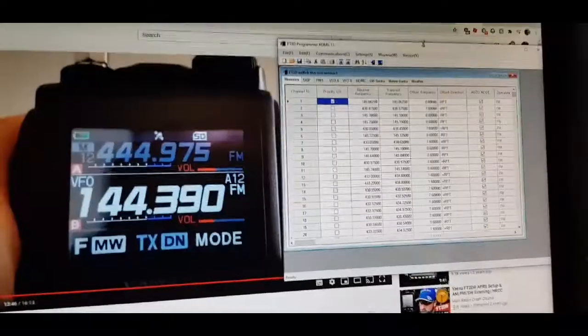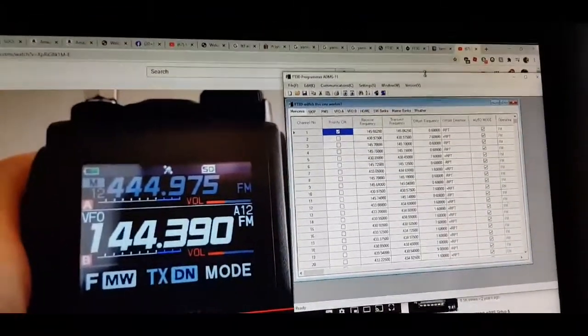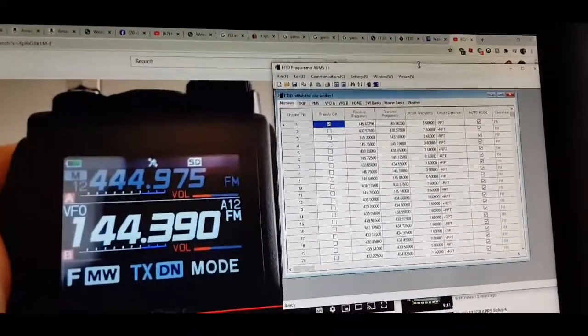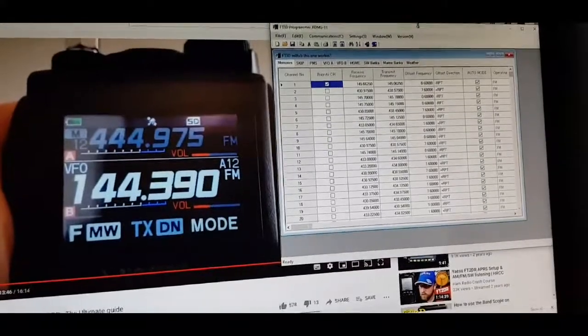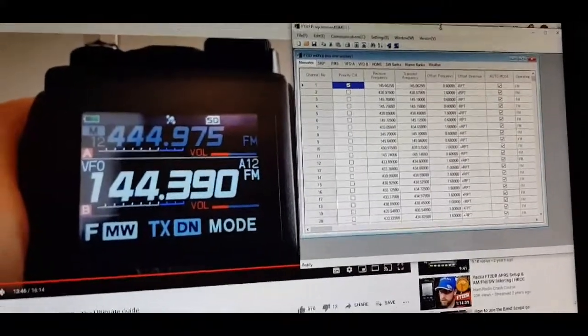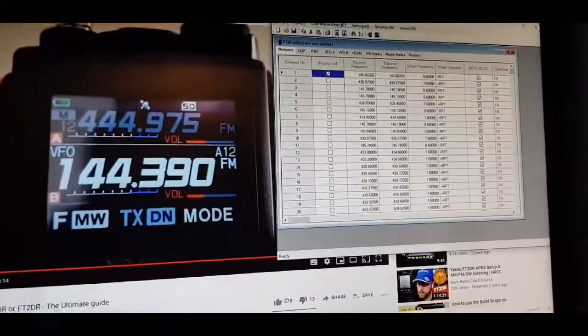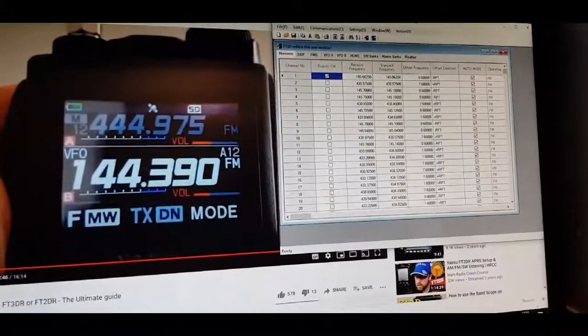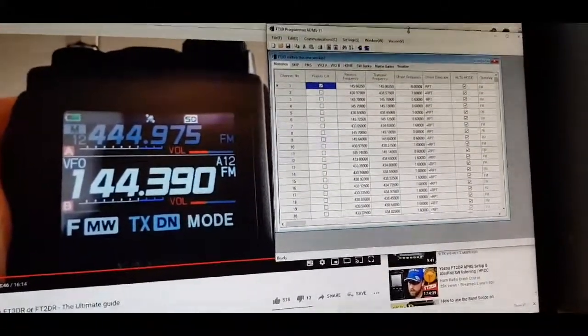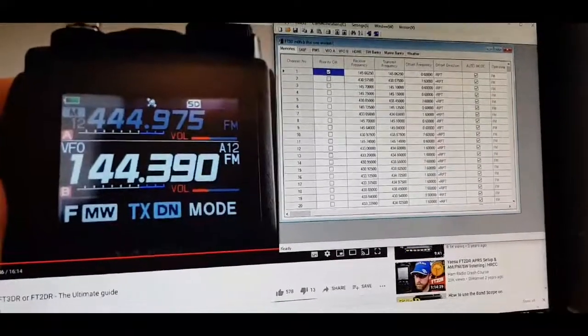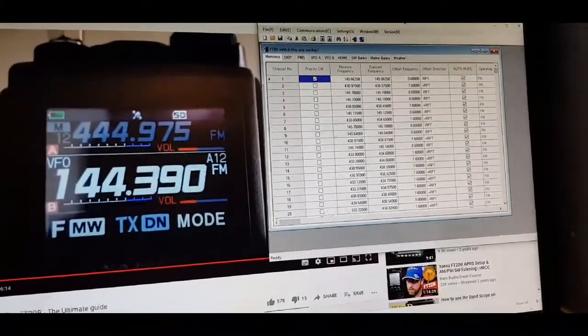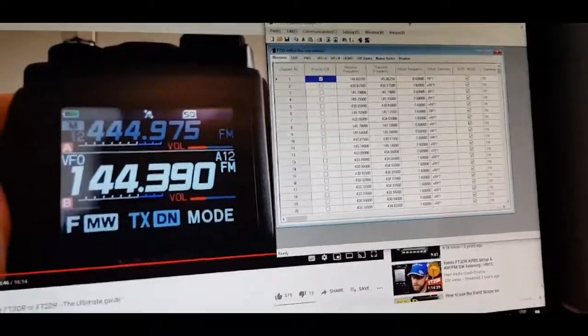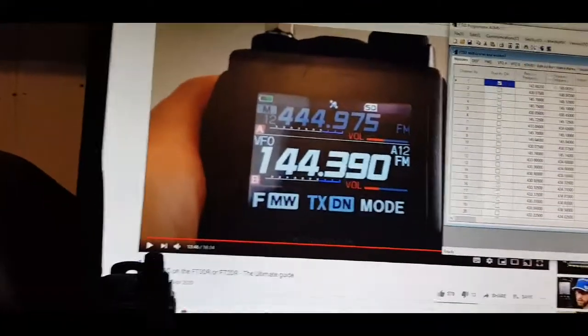M0FXB, just a quick talk about the ADMS-11 software, the free software with the FT3D. What I want to say is that the cable that comes in the box with the radio is not usable with the programming software. So the obvious thing is to use the SD card.